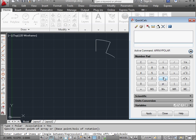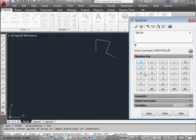Let's enter 360 divided by 40. Equals 9. So our gear is going to have 9 teeth. Let's click apply.